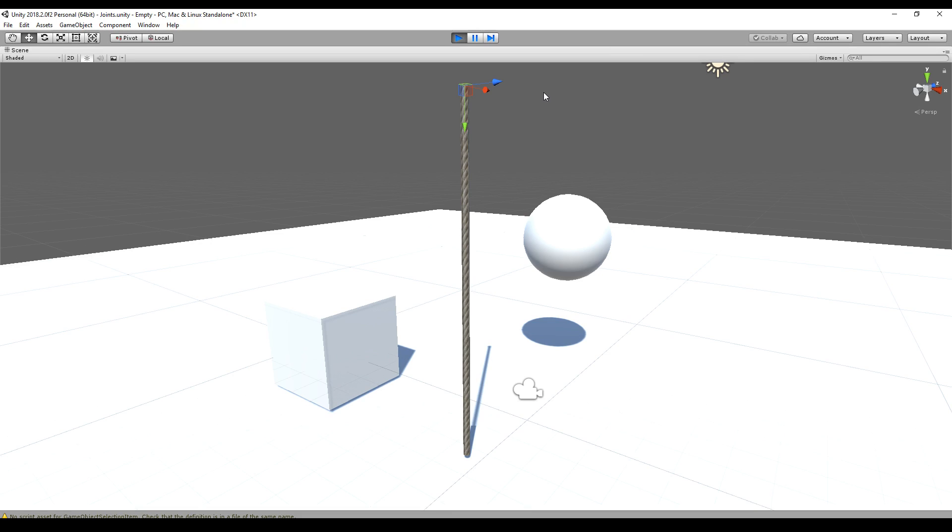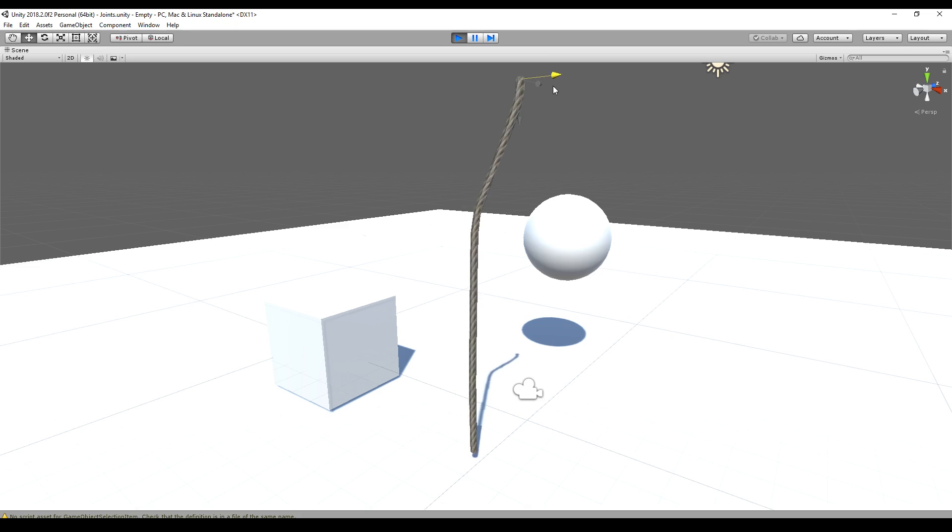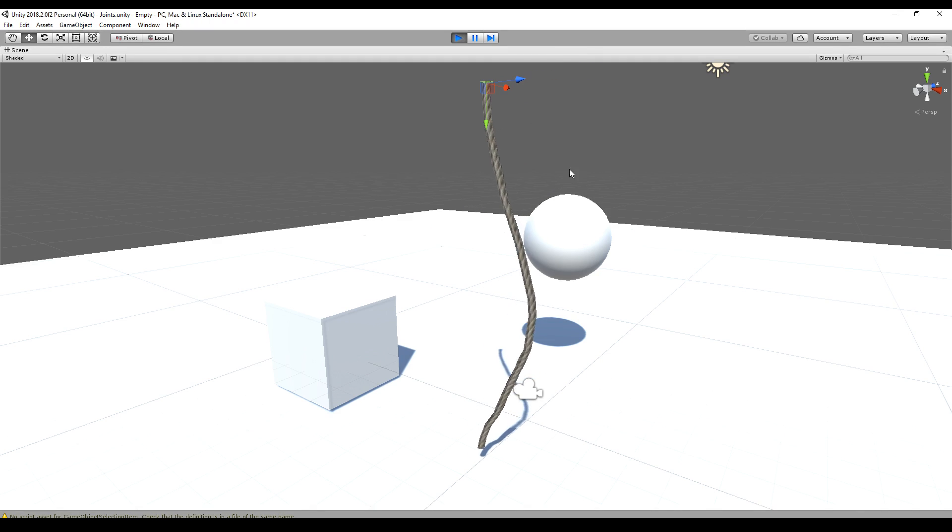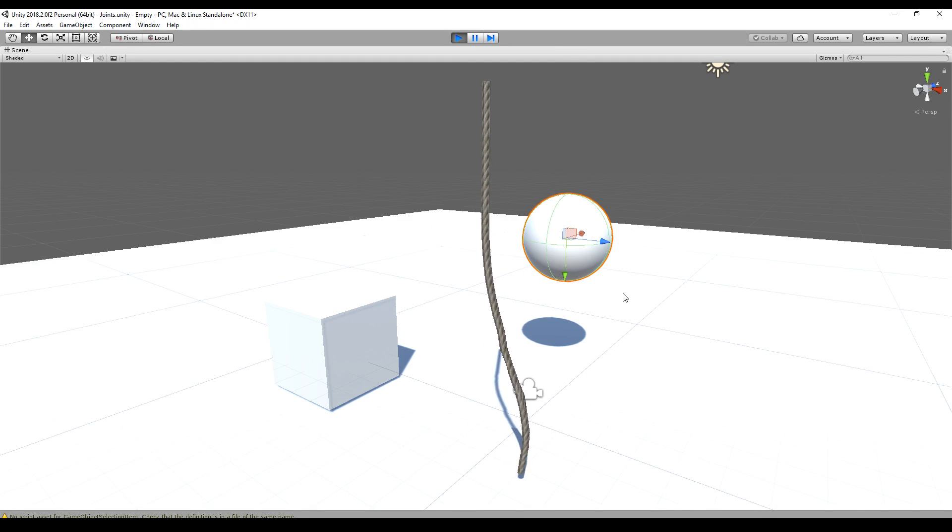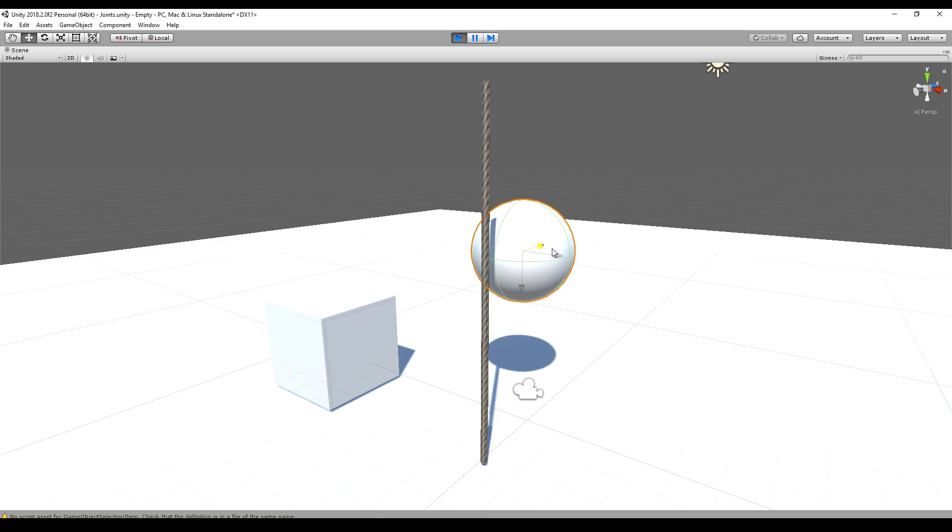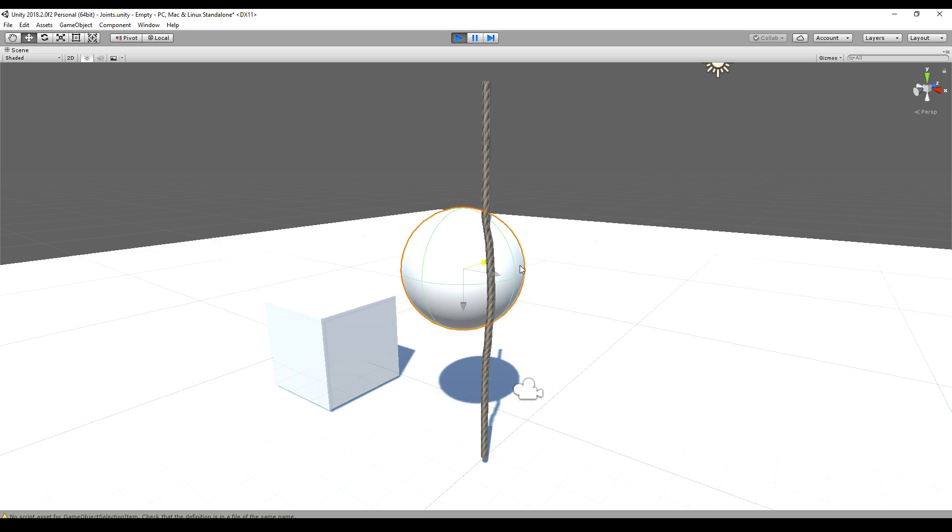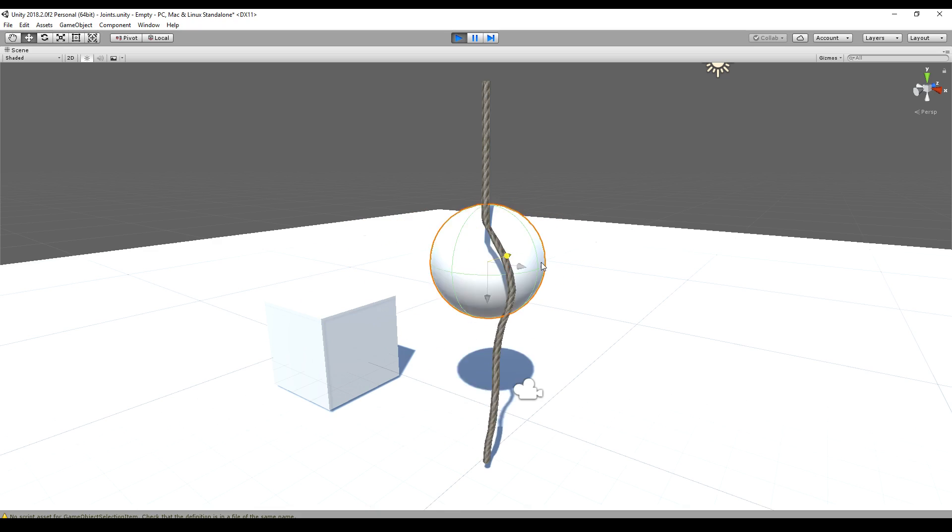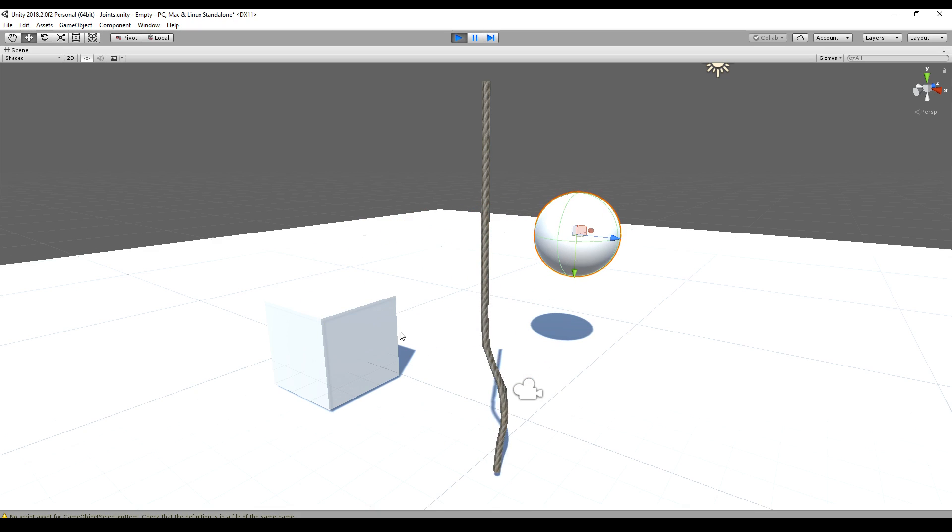In this episode, I will show you how you can create a physically realistic rope and how the rope can be modeled and created in Unity. The rope is interacting with other physics objects like this ball or this cube.